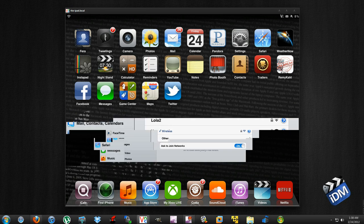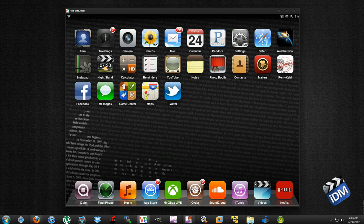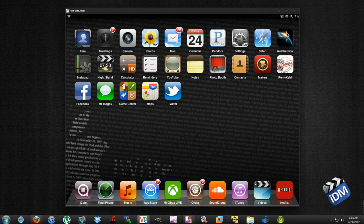Then just go ahead and click connect, and that's basically it. That is how you view your iPad on your computer.